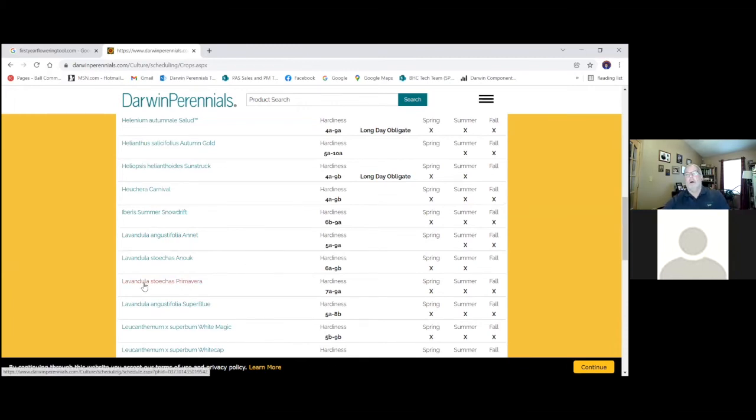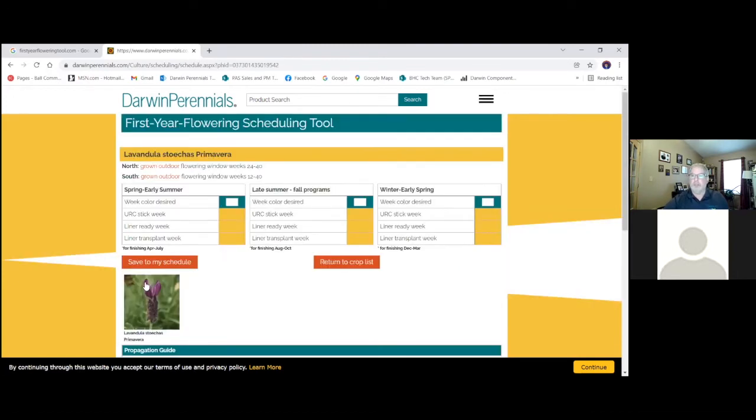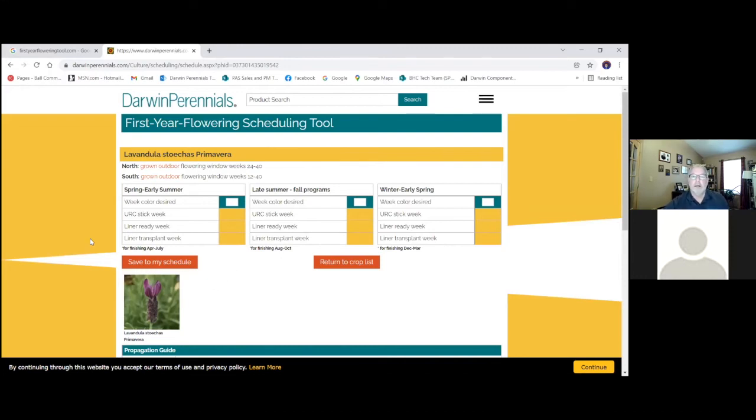Flowers summer long. Continuous flowering. Does not require cold treatment. We can see here we have three parameters because these can be scheduled for, say, Valentine's Day. That's exciting. Having a blooming Spanish lavender for Valentine's Day.